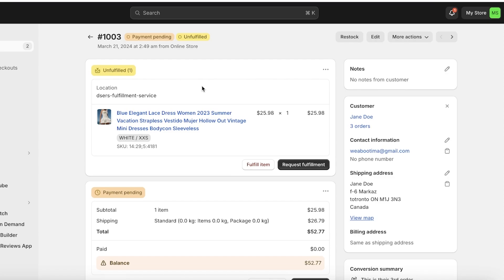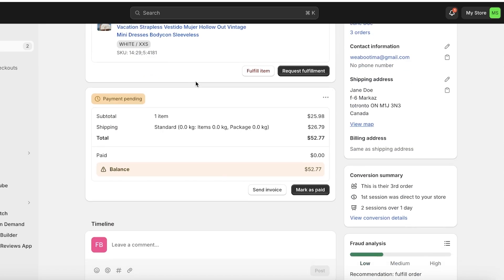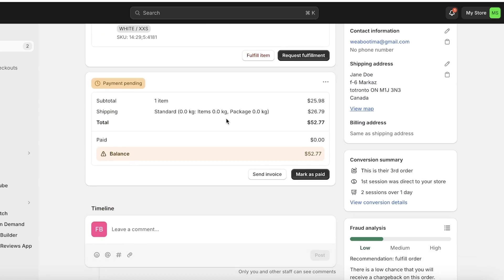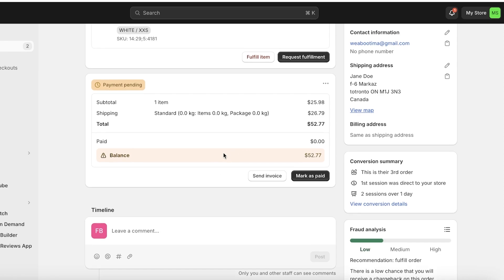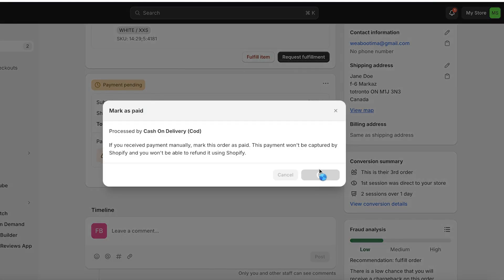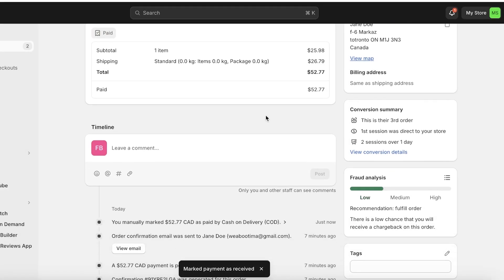Once you have an order from a customer for a product that you are dropshipping with DSers, you're first going to choose whether or not the product has been paid for, or if you have to pay for it later. If the product has been paid for you can move your payment forward to your supplier. However, if you are offering other payment methods like cash on delivery, your order might not be paid for yet, though you can choose to mark it as paid later on. Below that you have the option of fraud analysis before you proceed with fulfillment via a supplier.